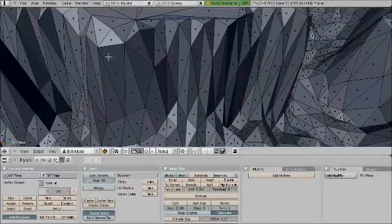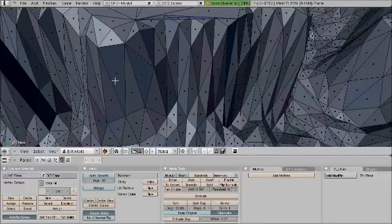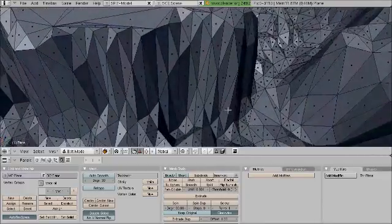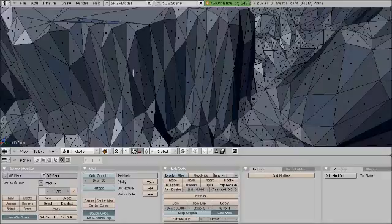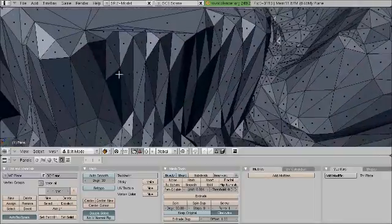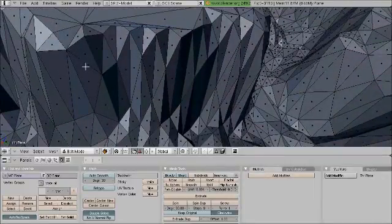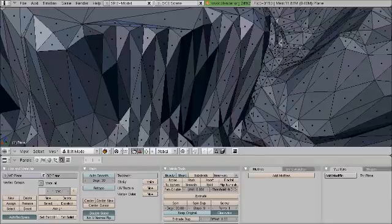You can see there that that's a much smoother or less angular surface than it was before. If we compare that to the section that's next to it, we can see the difference. This just lends itself to better mesh smoothing when that's implemented and better texturing as well.